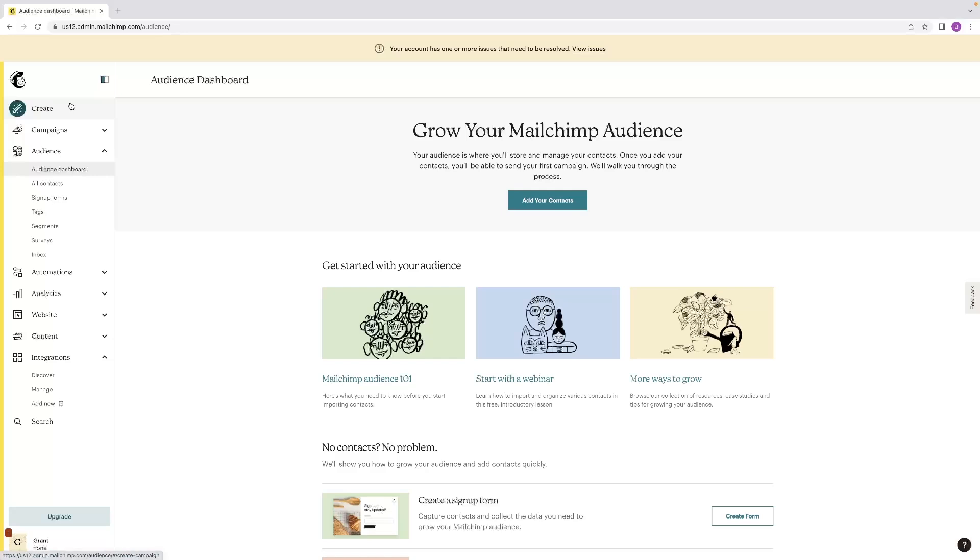That concludes the tutorial for today. Like I said, there's a link to MailChimp down below in the description if you want to try that out for free.